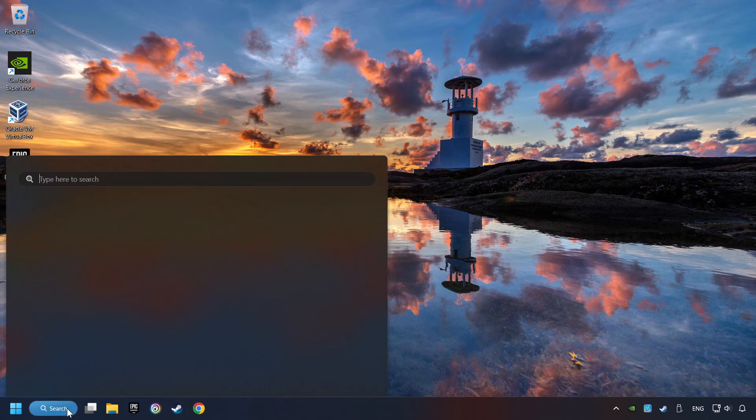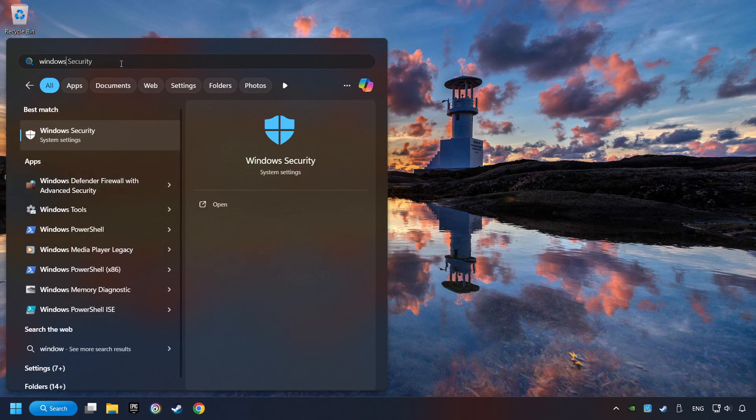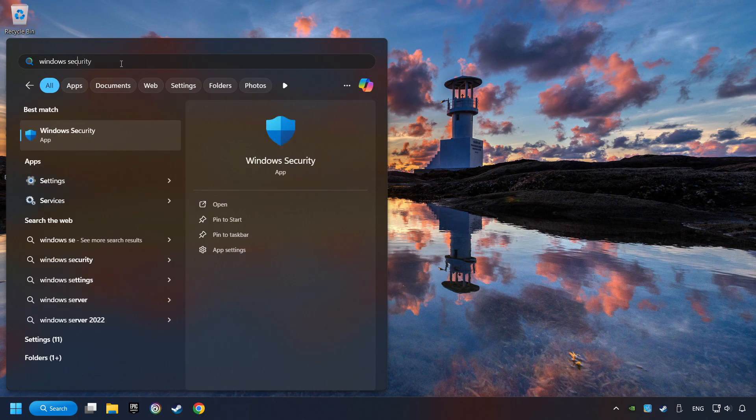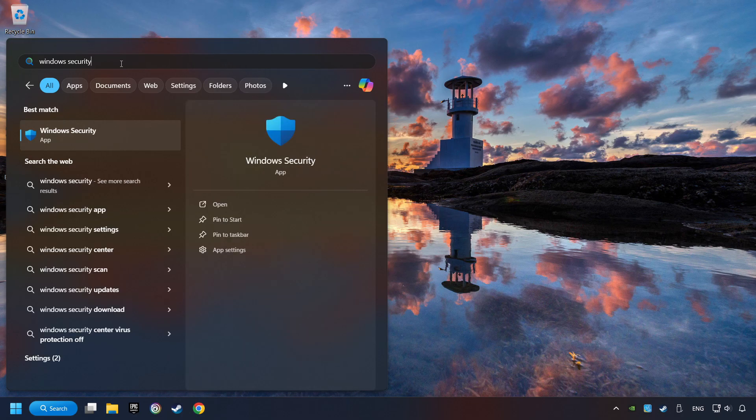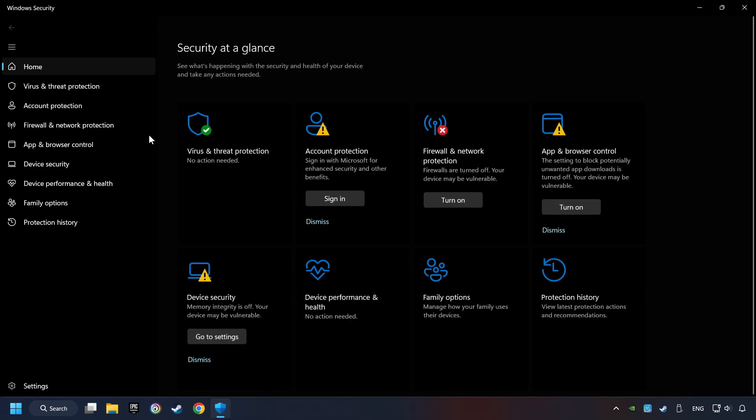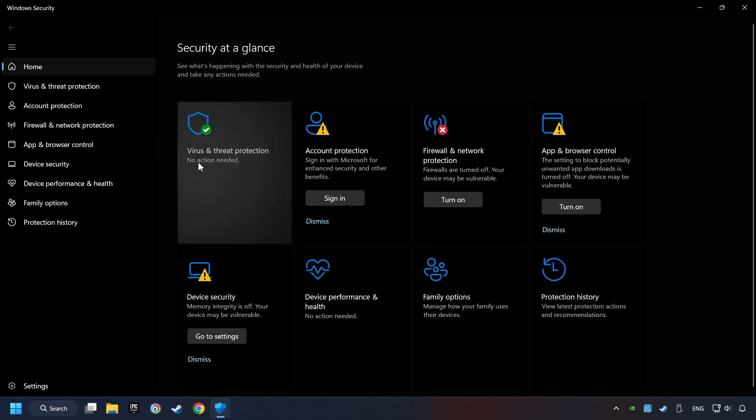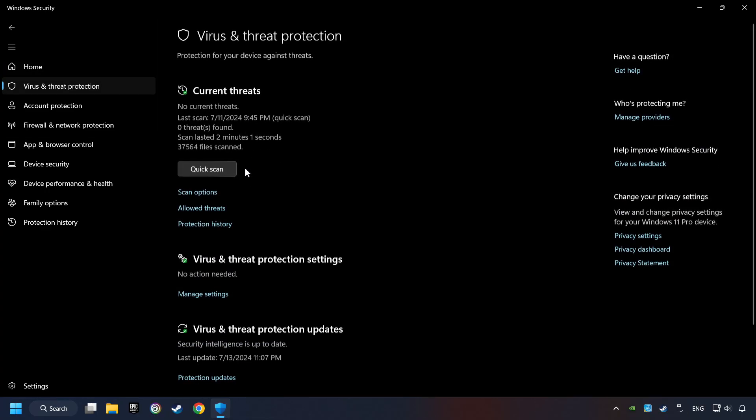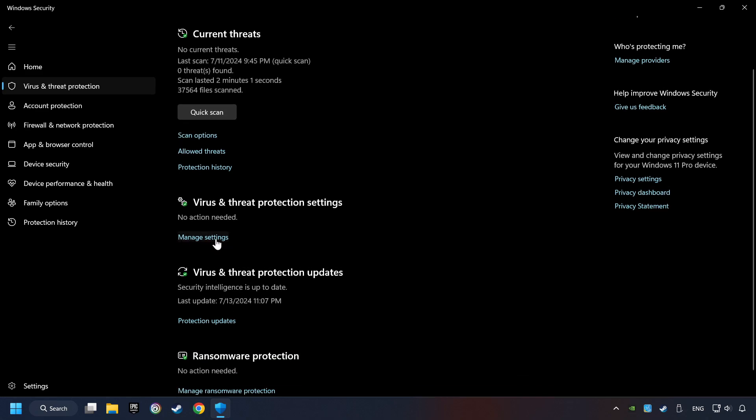Click on the Search box and type in Windows Security. Click on Windows Security. Choose Virus and Threat Protection. Now click on Manage Settings.